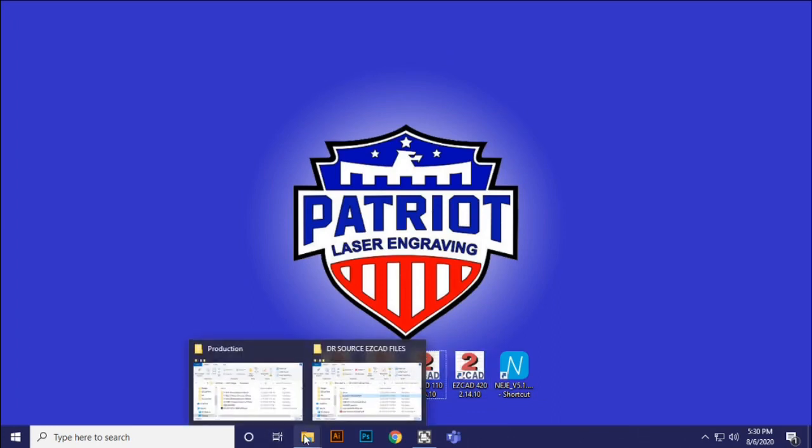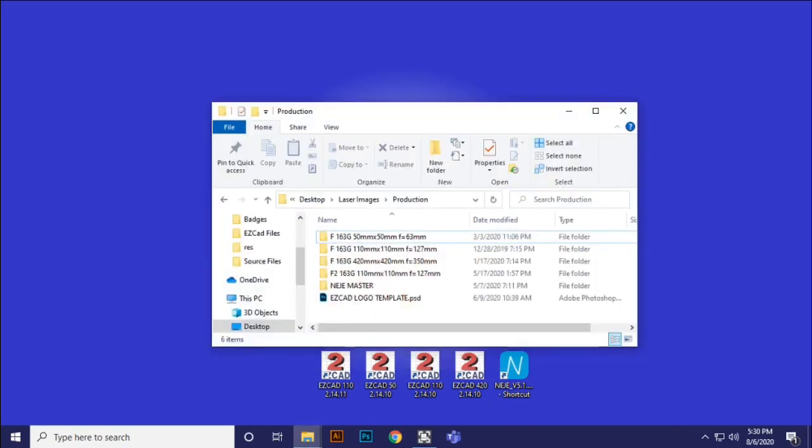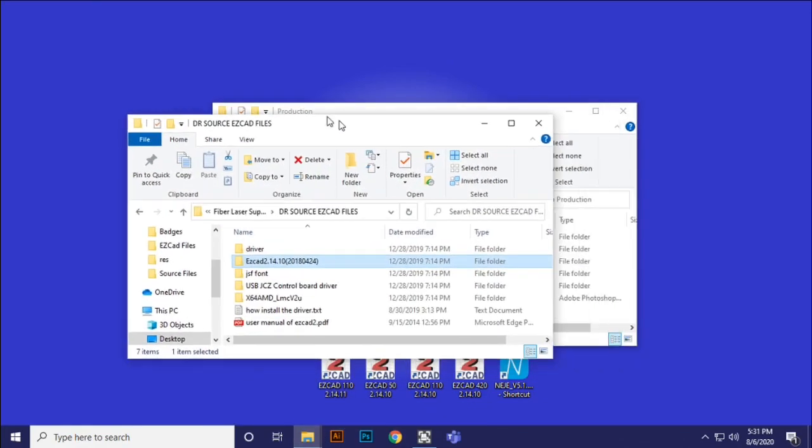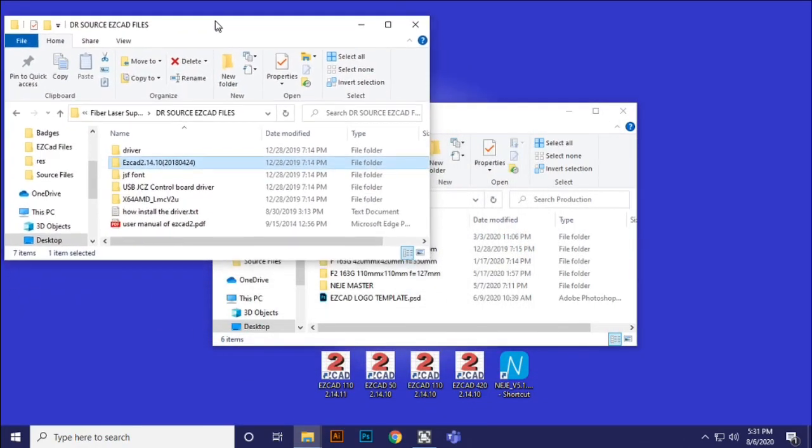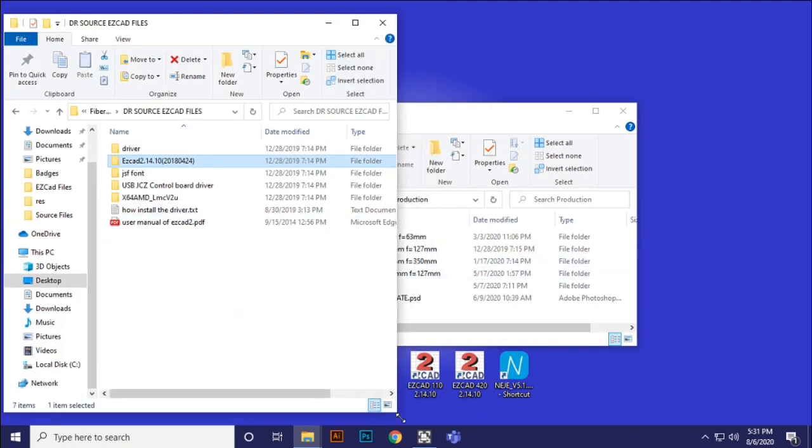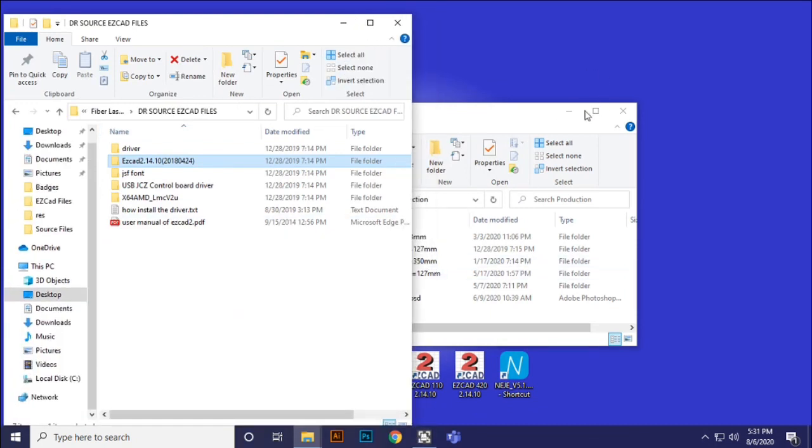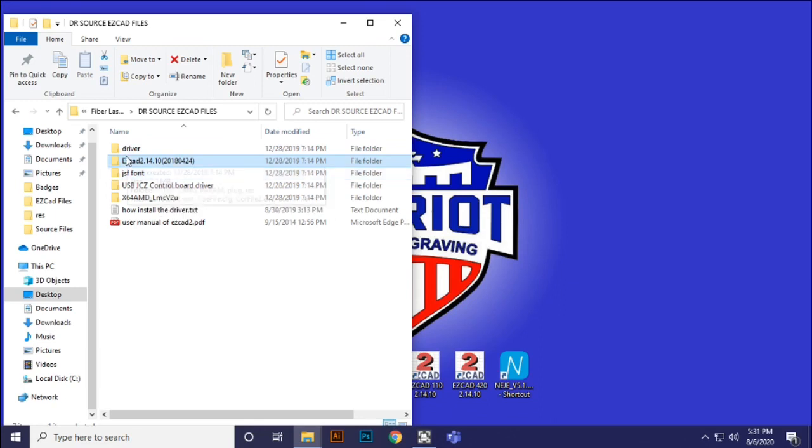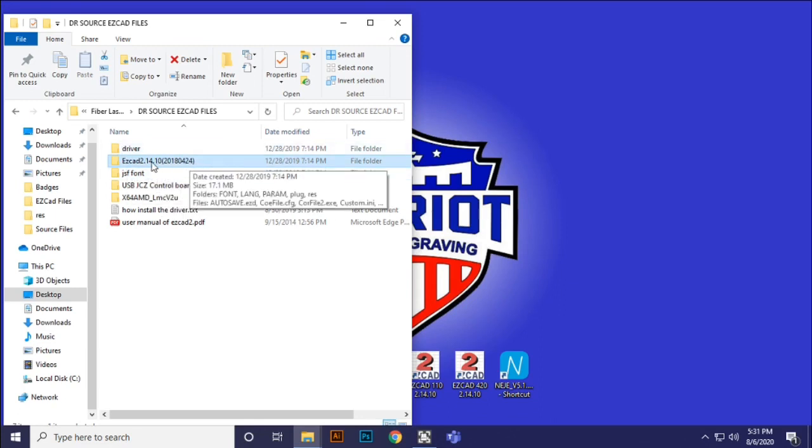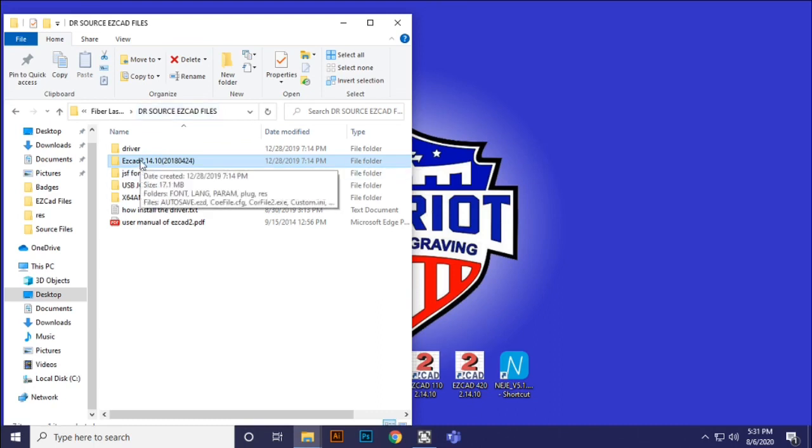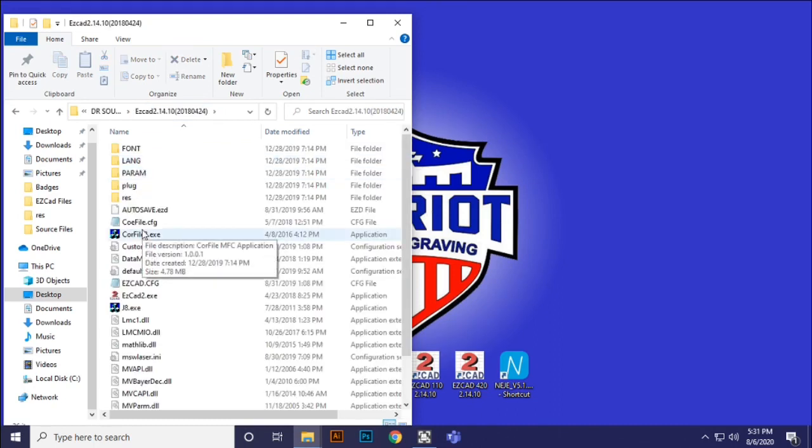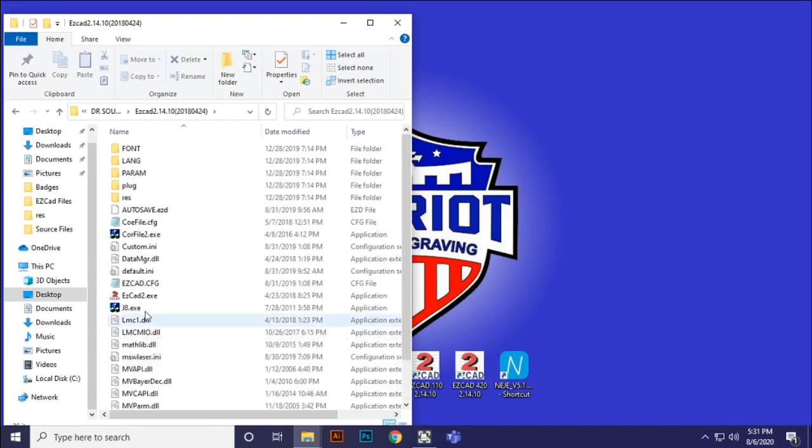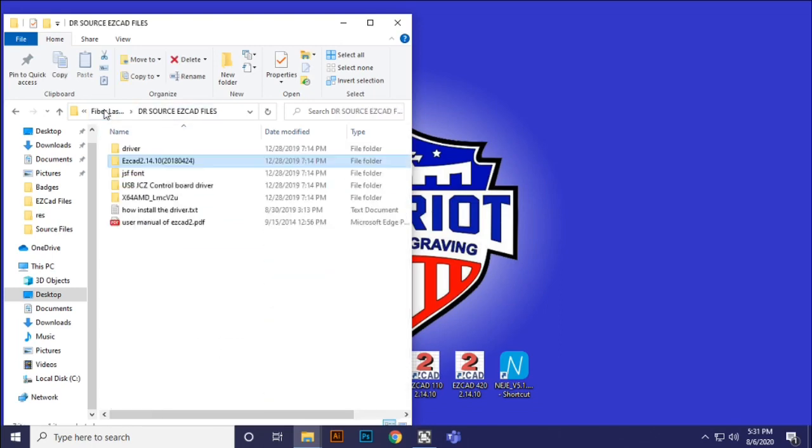The first thing that I like to do is talk about a little bit of hygiene inside of your file system. One of the things that I do is I take my original EasyCAD CD, or in this particular case mine came with a USB thumb drive, and I copied the original installation of EasyCAD to a disaster recovery source EasyCAD files folder. Then from within that, you can see this is my unmolested original copy of EasyCAD.